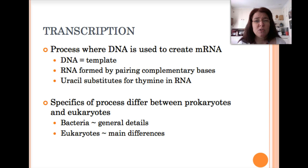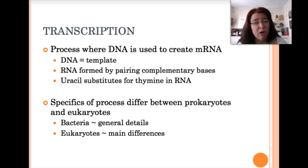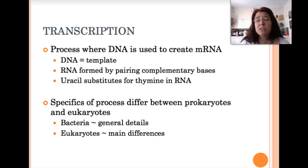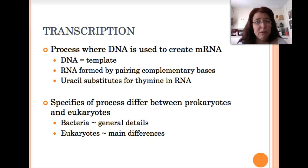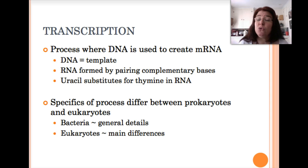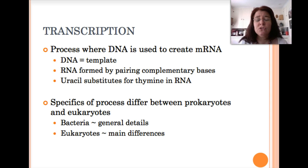As we talk through this process, we're going to be using a prokaryotic model — talking specifically about transcription in bacteria. Then, towards the end of the topic, we'll talk about eukaryotic transcription, particularly in how it compares to prokaryotic.